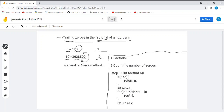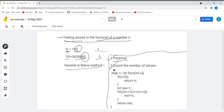We can solve it by a general or naive method. In the naive method the procedure we follow has two steps: in step 1 we find out the factorial of the given number, and in step 2 we count the number of zeros at the end of that number. It is an easy method.